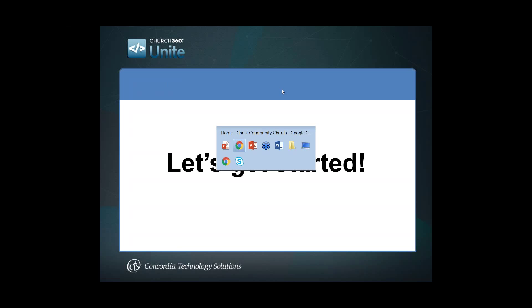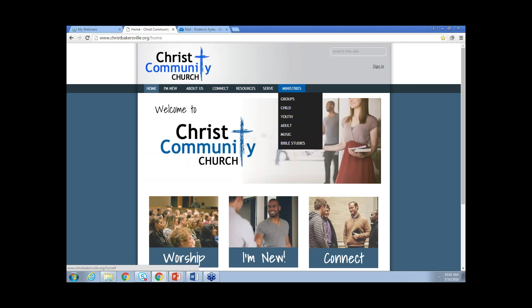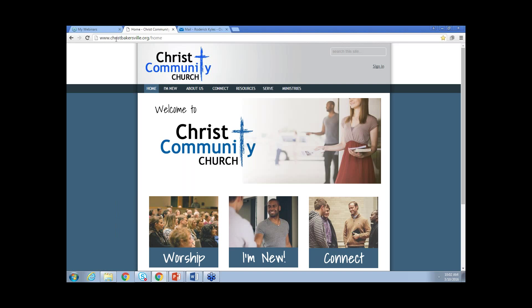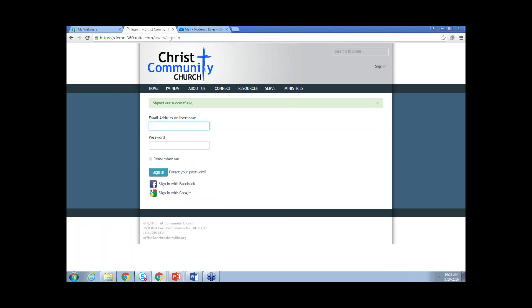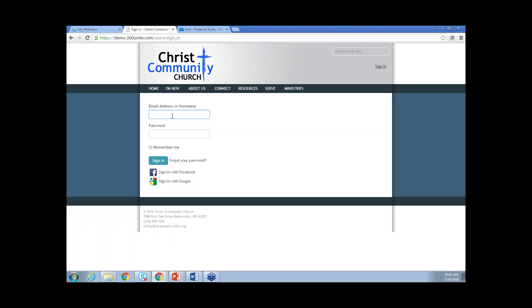Switching over to Church360 members, everybody should be able to see my Church360 Unite site. We do have a custom domain so it does say ChristBakersville.org up here at the top forward slash home. Once we log in, you'll be able to see that this is just the login for a 360 Unite site. I'm going to click sign in here on the right hand side. You can type in an email address or username and also the password to log in. If you want to stay logged in indefinitely, you can use the remember me option.